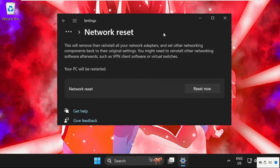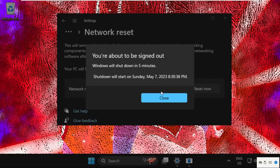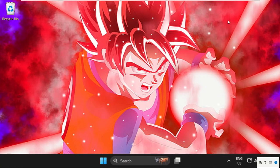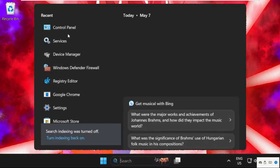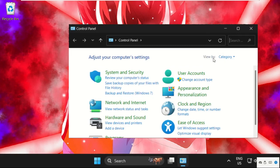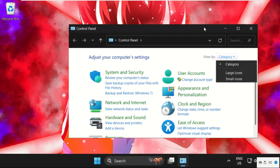And from here, just scroll down and click on network reset. Simply click on reset now, select yes, and close this window.